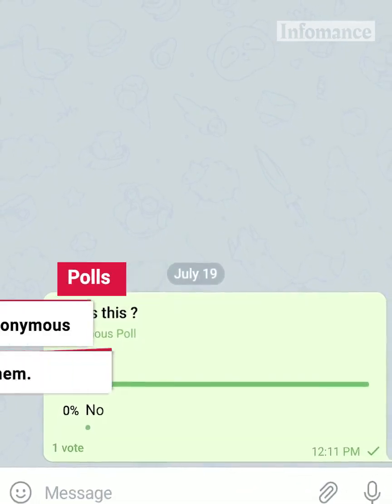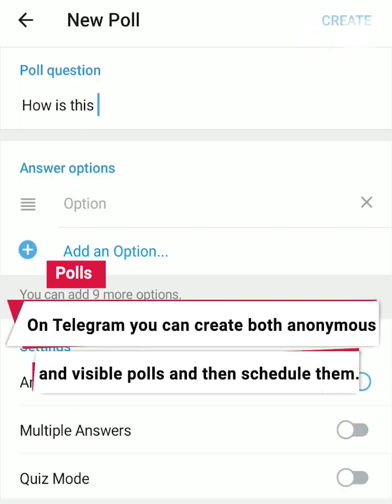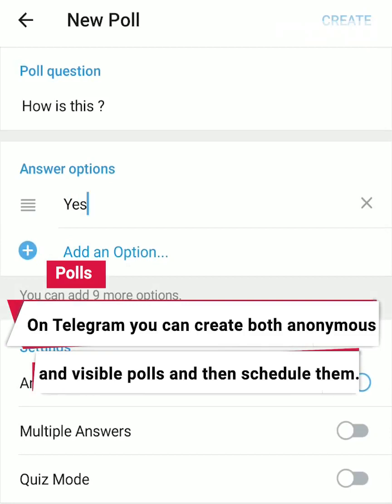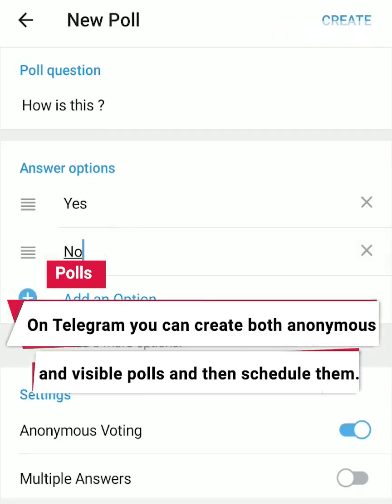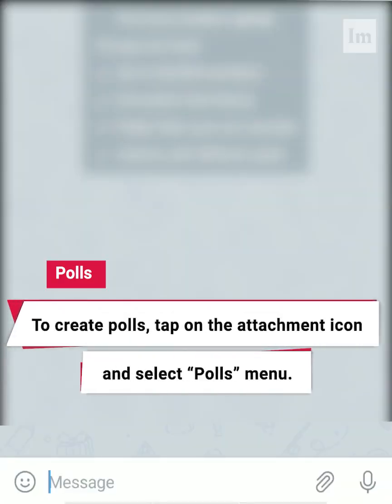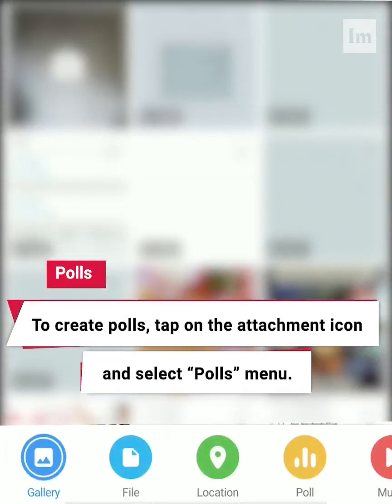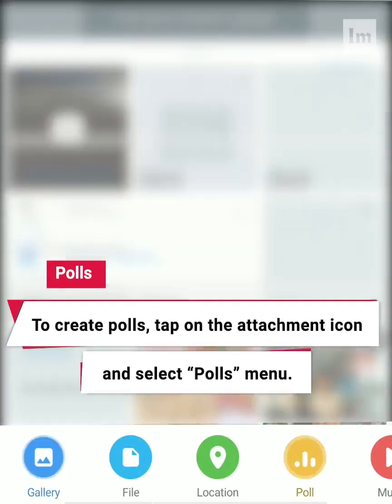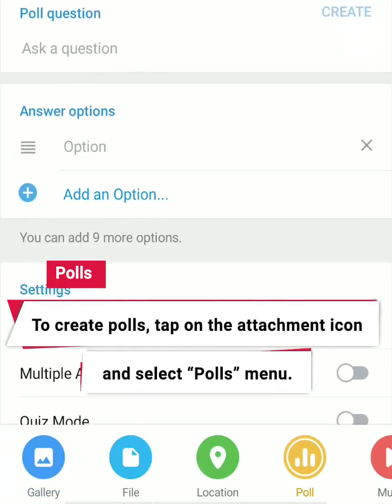Polls. On Telegram, you can create both anonymous and visible polls and then schedule them. To create polls, tap on the attachment icon and select the Polls menu.